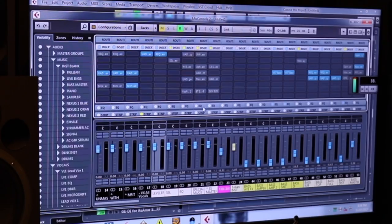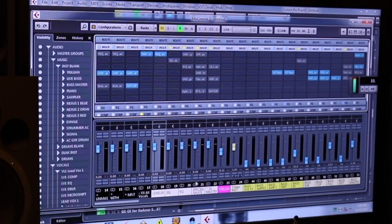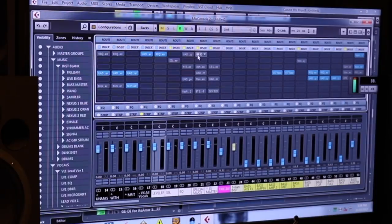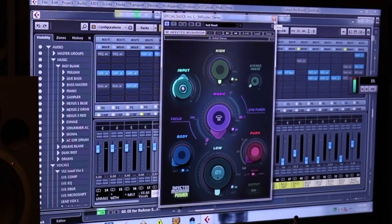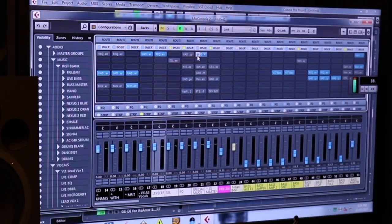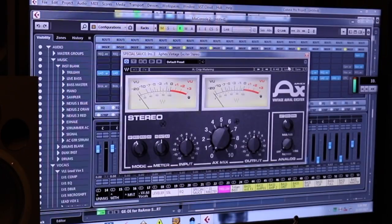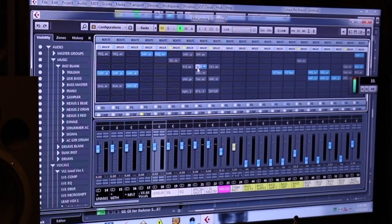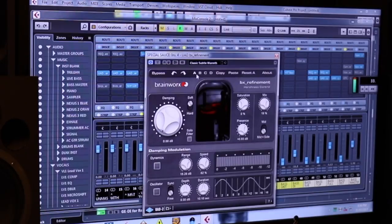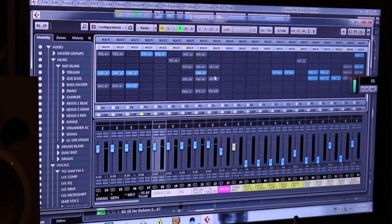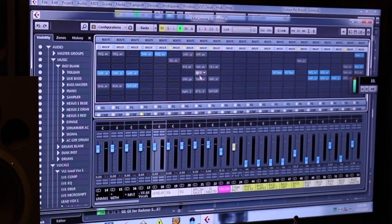This is everything that's kind of like I have this Infected Mushroom Pusher thing, which I sometimes use. Sometimes it does a little too much. I have an Apex which I'm using quite regularly. I have this BX Refinement thing, which is sort of a tape warmth kind of type thing.